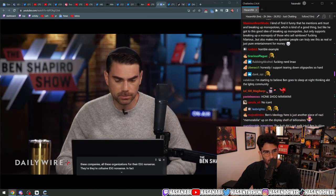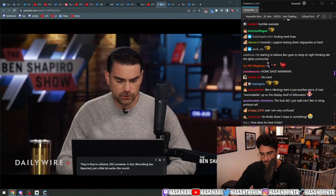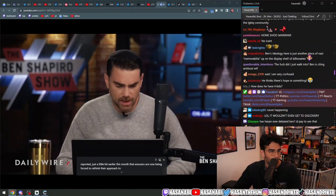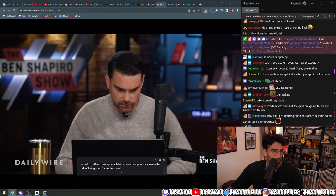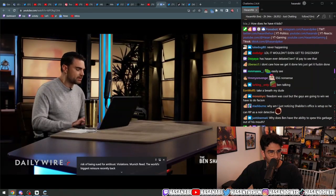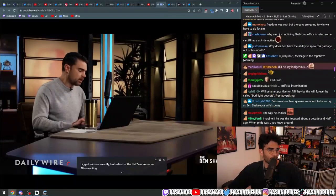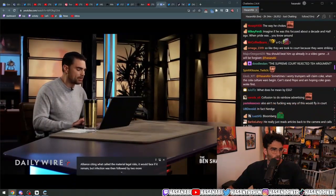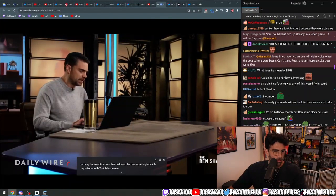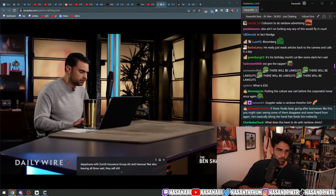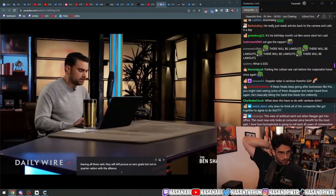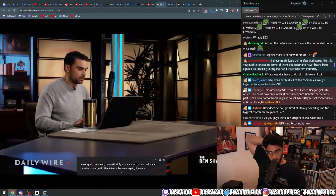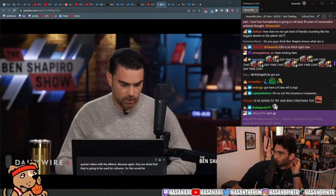In fact, Bloomberg Law reported just a little bit earlier this month that insurers are now being forced to rethink their approach to climate change as they assess the risk of being sued for antitrust violations. Munich Re, the world's biggest reinsurer, recently backed out of the Net Zero Insurance Alliance, citing what it called the material legal risks it would face if it remained. The defection was then followed by two more high-profile departures, with Zurich Insurance Group AG and Hanover Re also leaving. All three said they will still pursue Net Zero Goals, but not in coordination with the alliance. Because, again, they are afraid that they're going to be sued for collusion. So that would be solution number one.